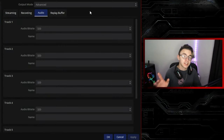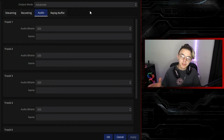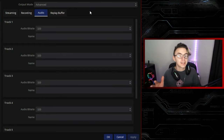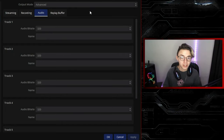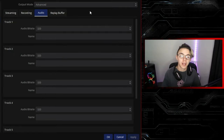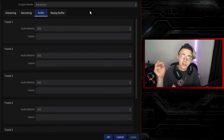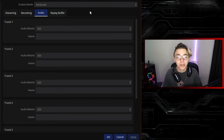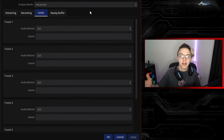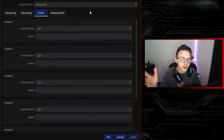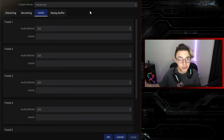Alright, so first things first, let's go over how audio tracks actually work. Simply put, audio tracks allow you to separate the audio from different audio sources whilst remaining on one video file. Now this may be a little complicated to put into words, so the best way to show you how audio tracks work is to just put them into use.